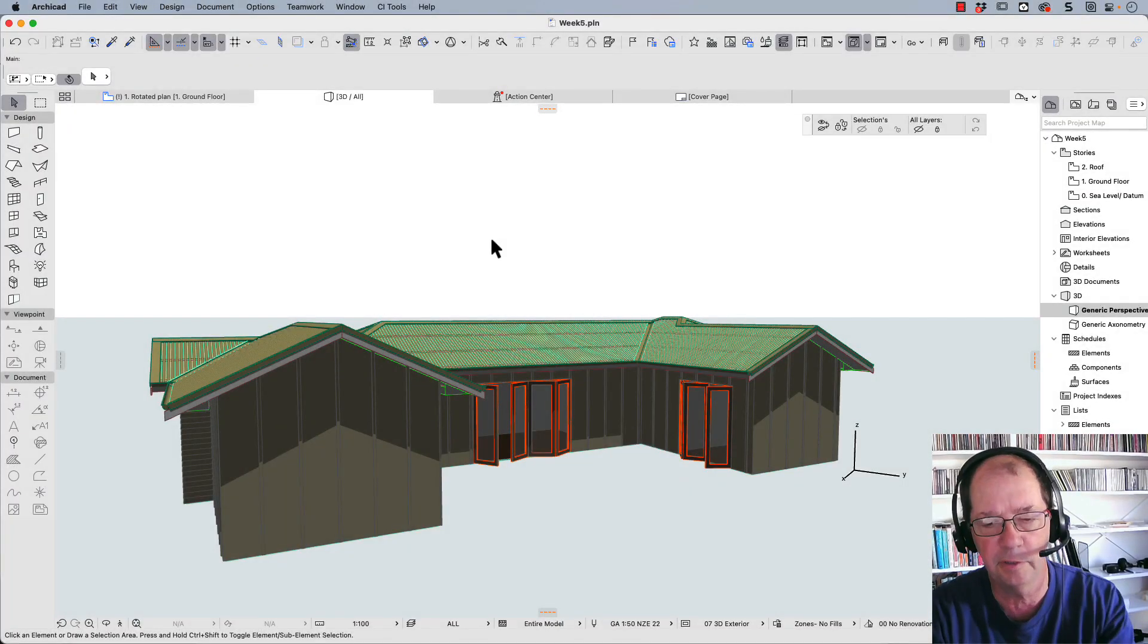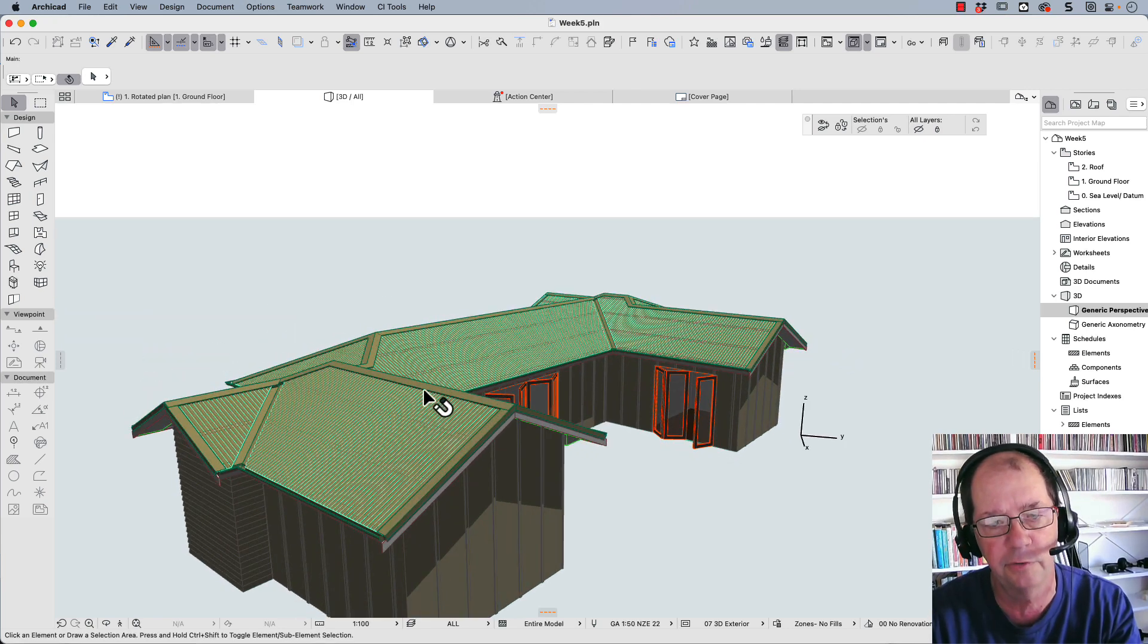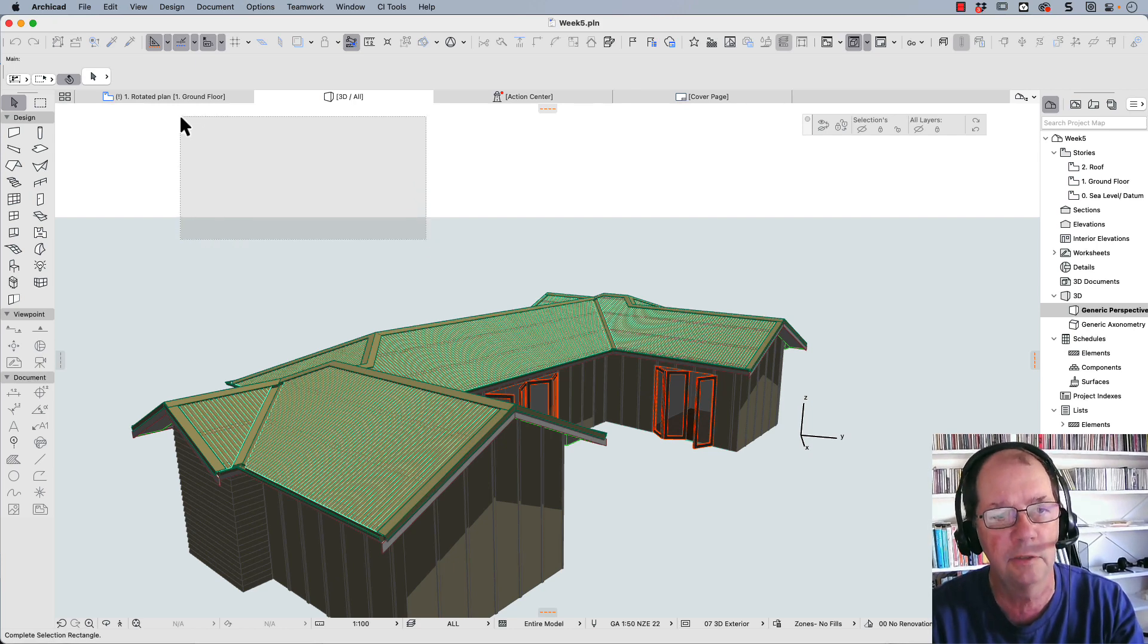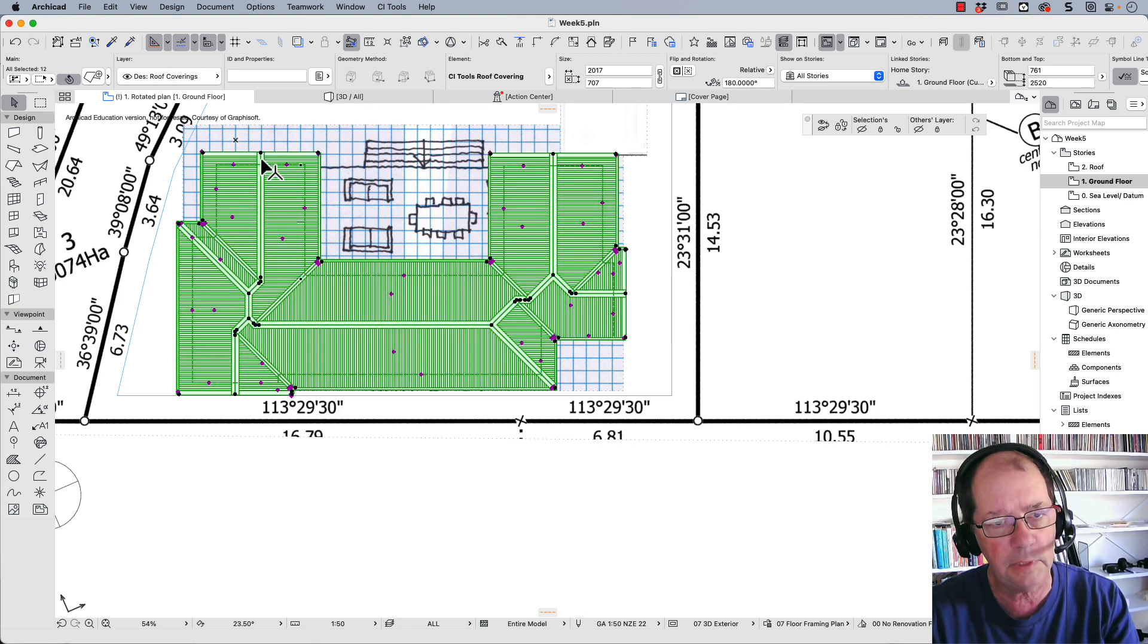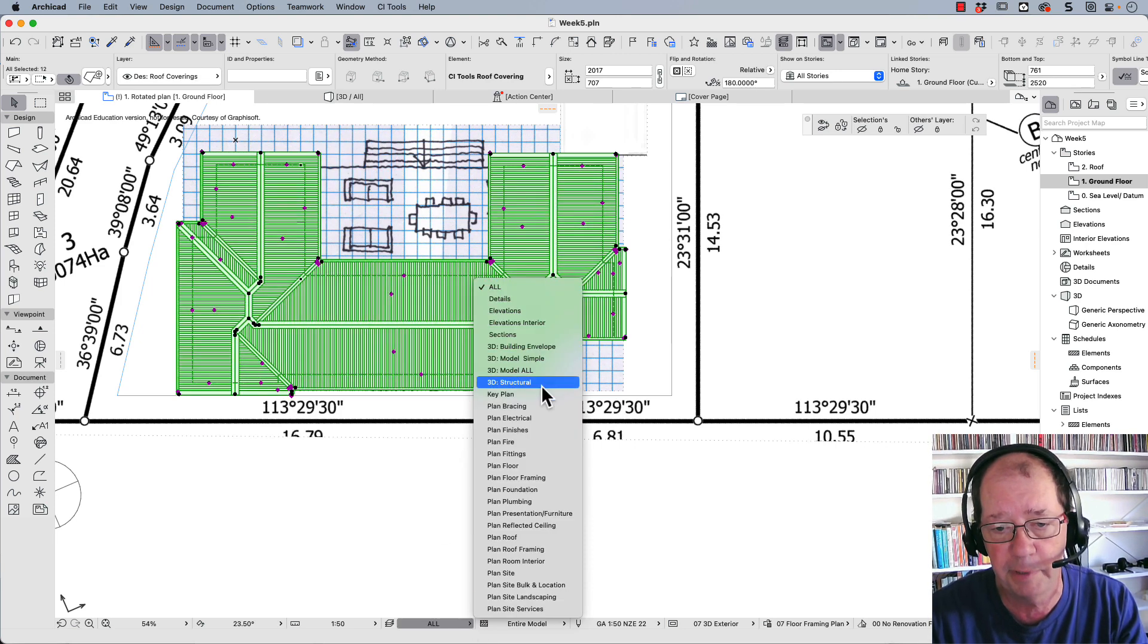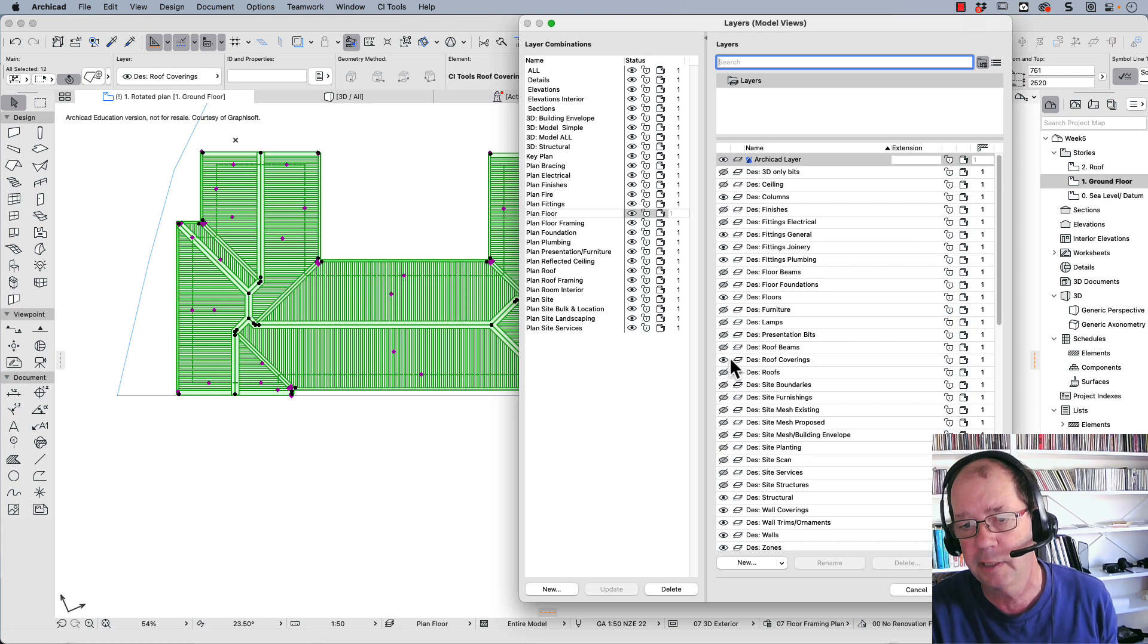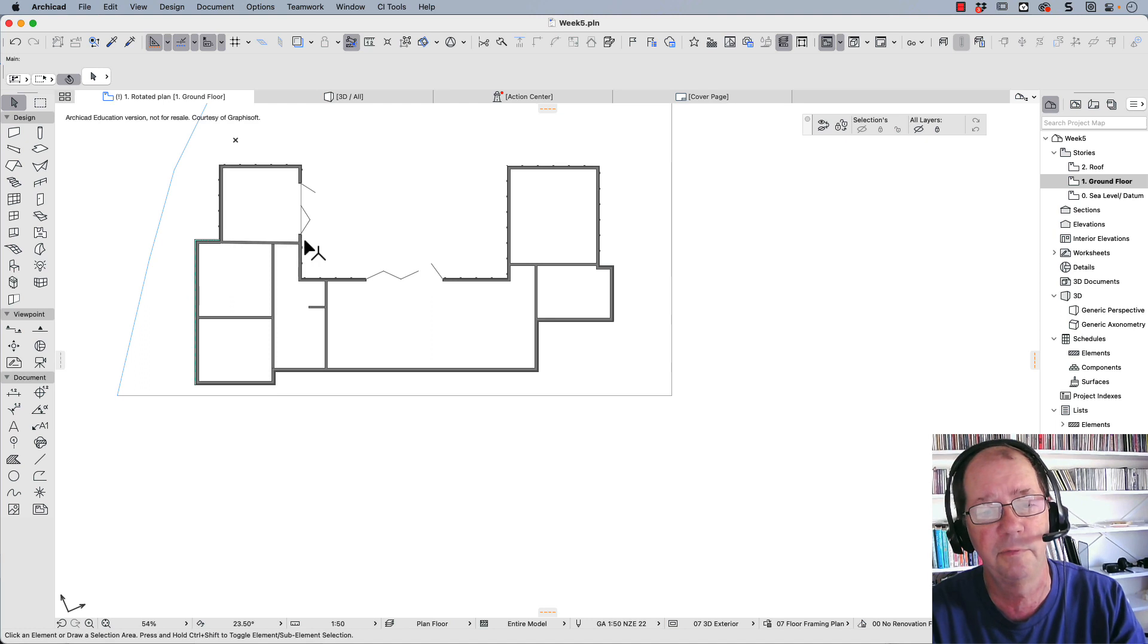In the last movie we got to this point where we created the coverings for the walls and roof. Those coverings are only available if you've got the special CI tools. I'd like to look at how we can create room labels. My roof coverings are on a layer, so I need to go back to plan floor which needs to hide my roof coverings. Let's update that. There's my plan for my floor.